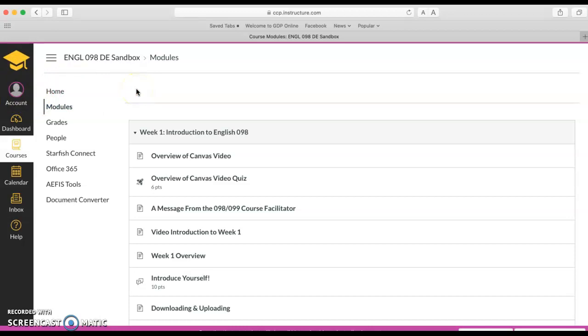I hope this is helpful in learning how to navigate all the different parts of Canvas and I wish you well with week one.